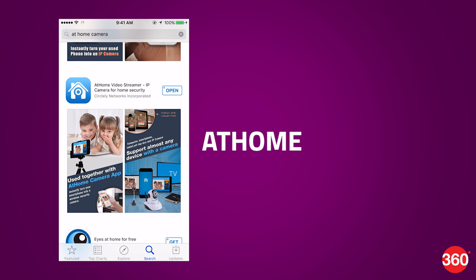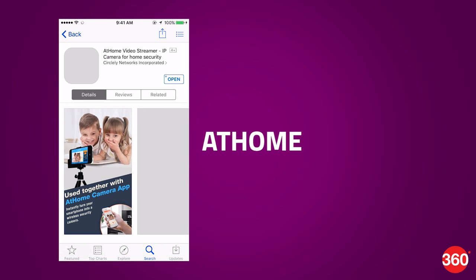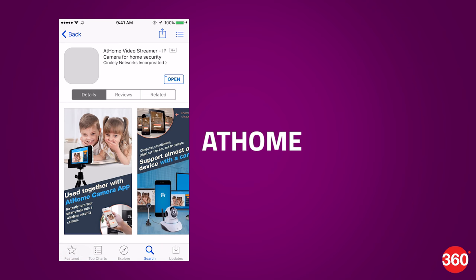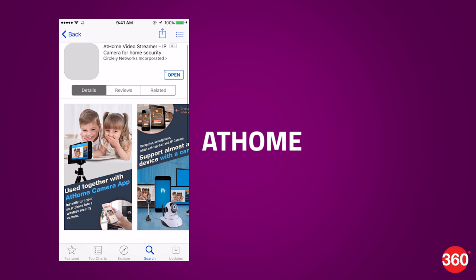But we found one that was very straightforward. At Home app has a simple UI, a plethora of features, and is reliable. It's available for iOS and Android.